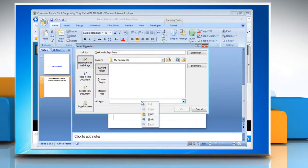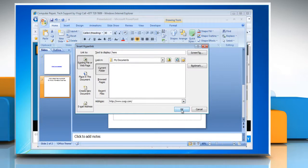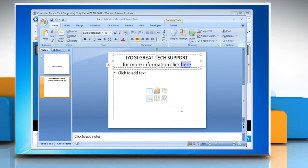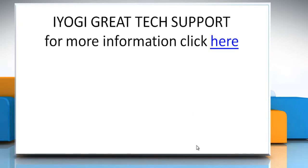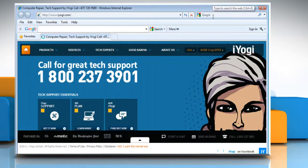The insert hyperlink dialog box will appear. Right click in the given space, click on paste and then click OK. You can see the link in action when you press F5 on your keyboard.